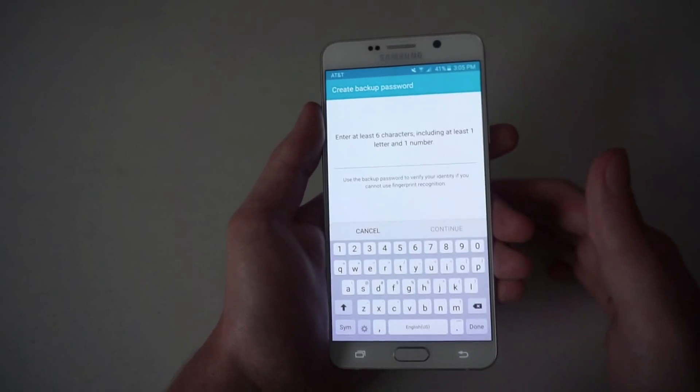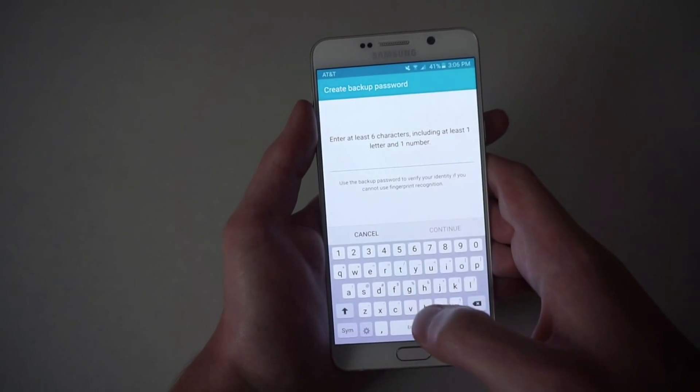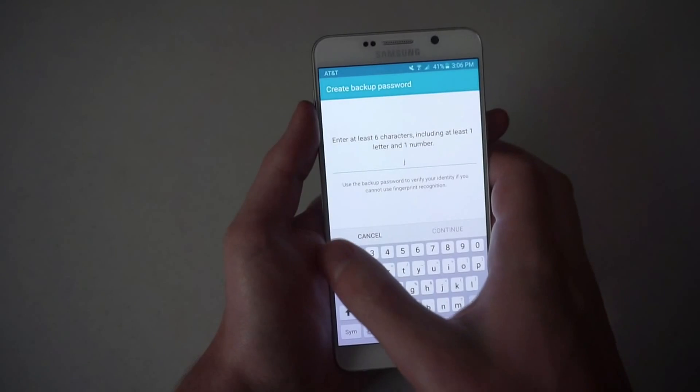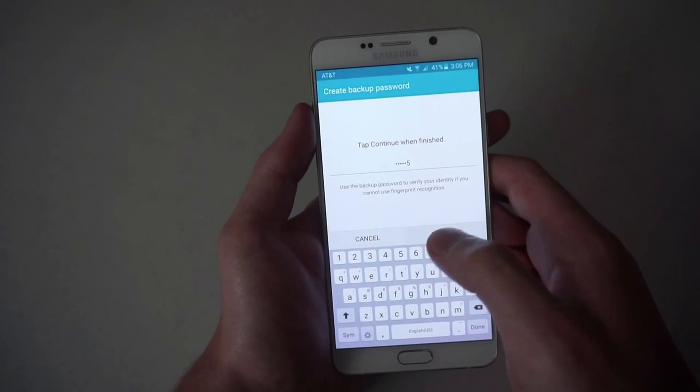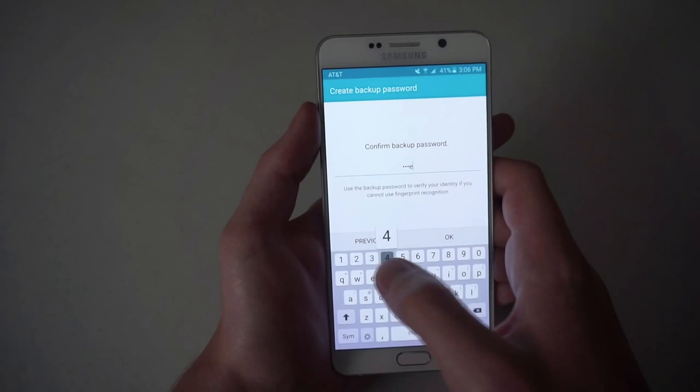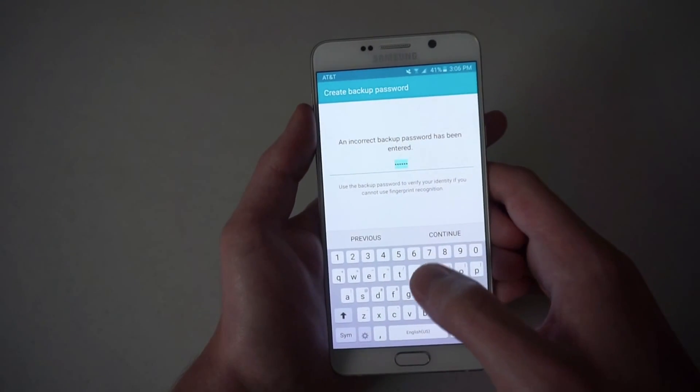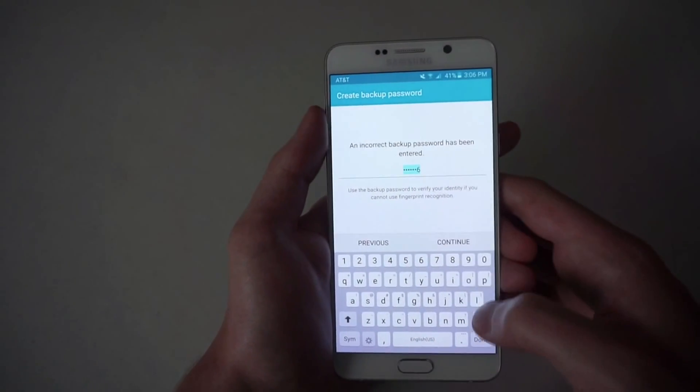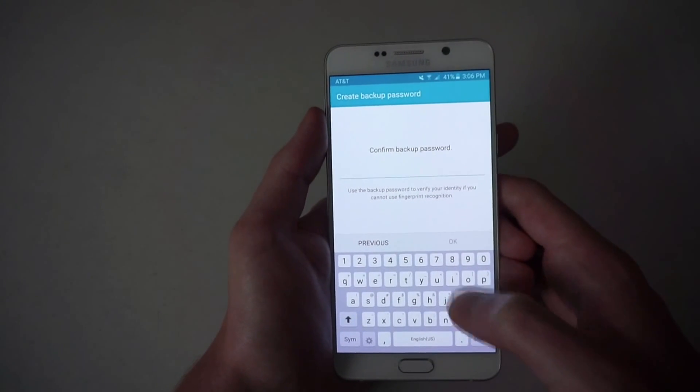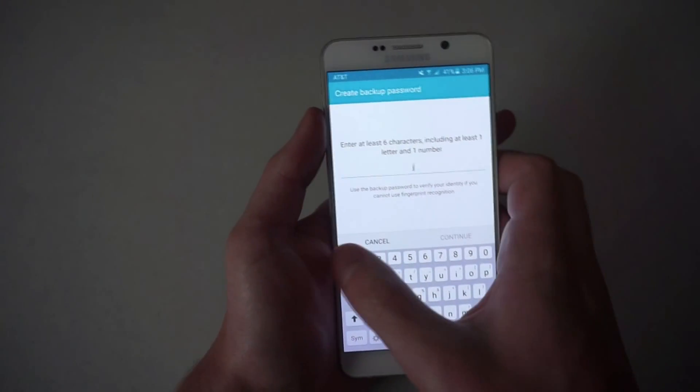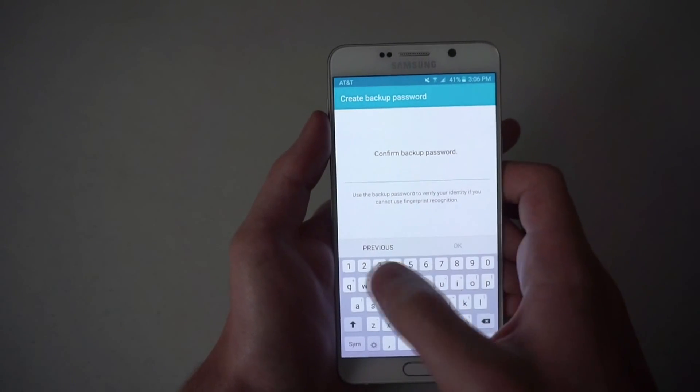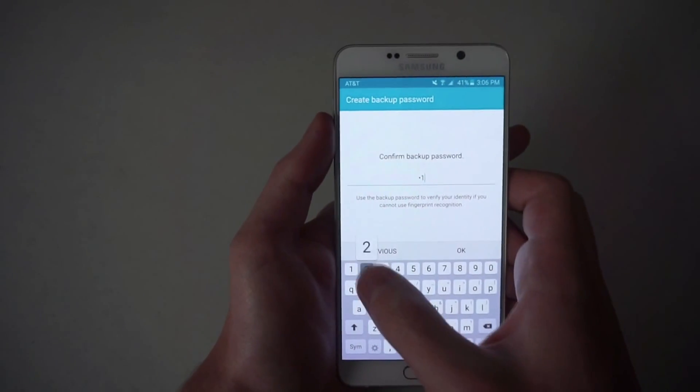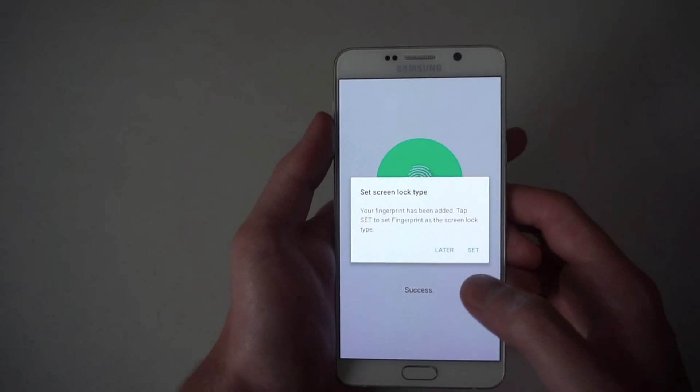It asks for a quick little passcode in case it cannot get through. I will just choose something random. Looks like I'm not getting that right. One, two, three, four, five. There we go.